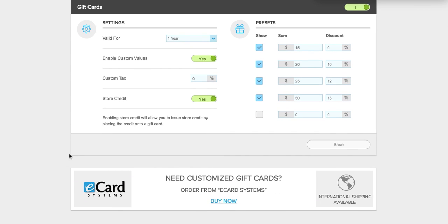At the bottom you have the option to order gift cards from one of our reputable suppliers, e-card systems. We have been working with them for quite some time and they are familiar with the magnetic strip and barcode that we use.